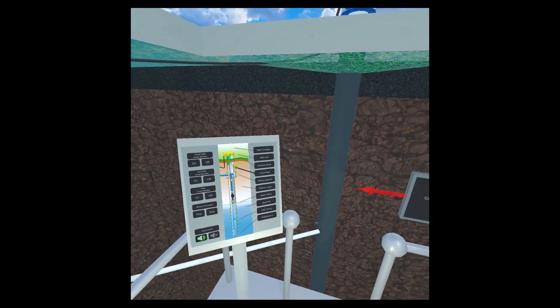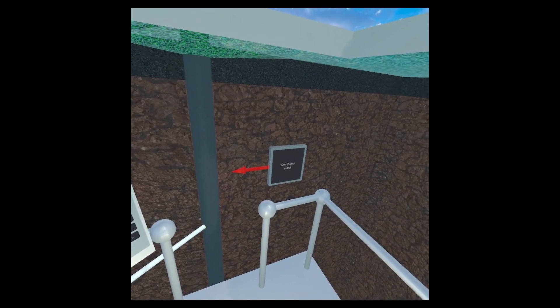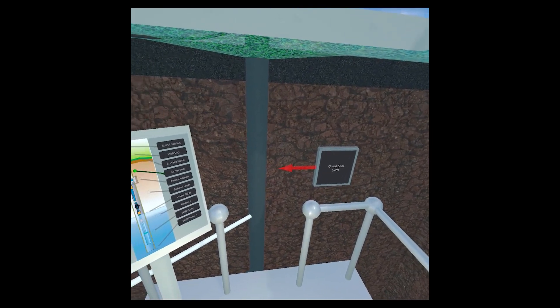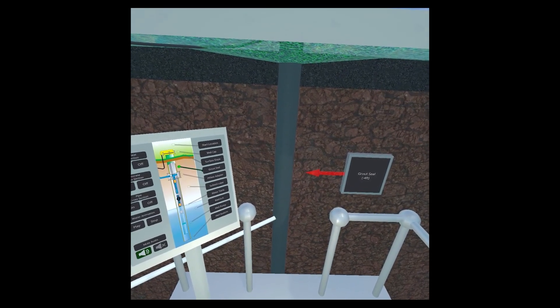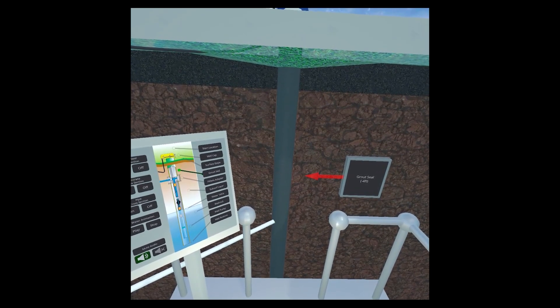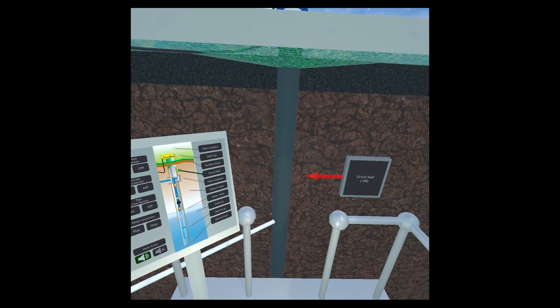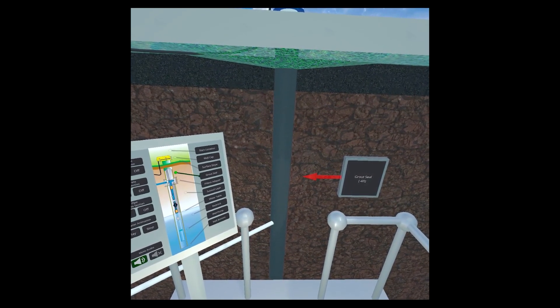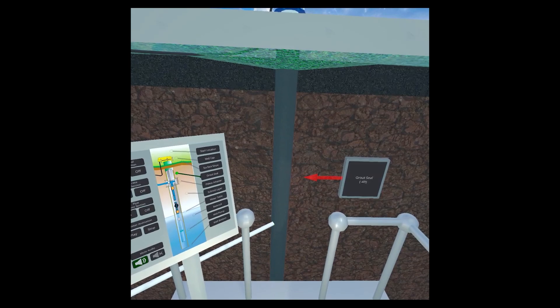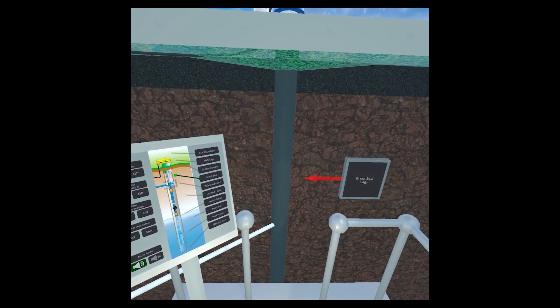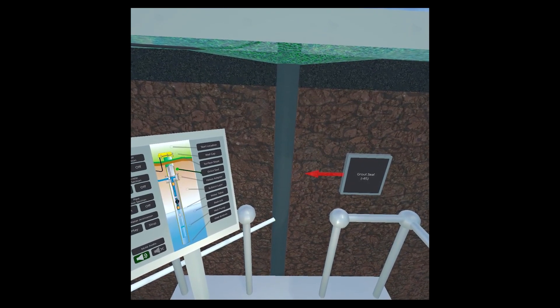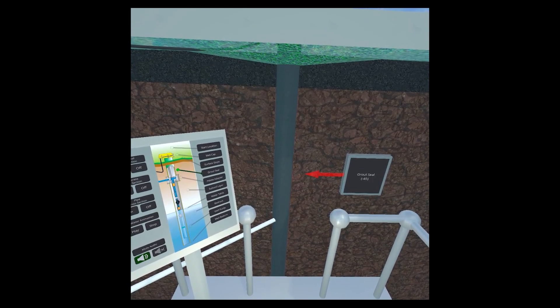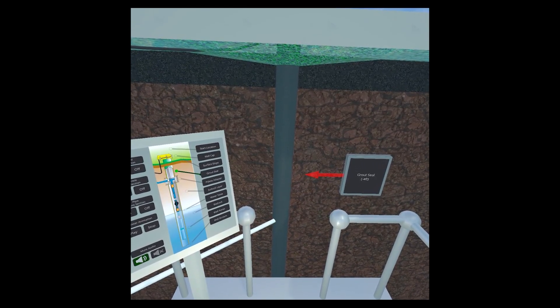This is the grout seal. When a well is drilled, the borehole is made several inches wider than the casing, allowing for ease of installation. This extra space outside the casing should be filled, at least 20 feet down, with a clay or cement seal to prevent contaminants from entering the well through that leftover gap.